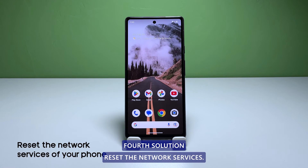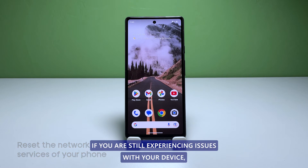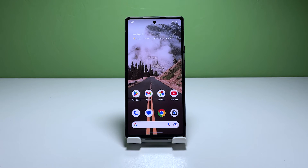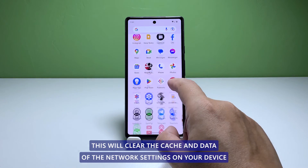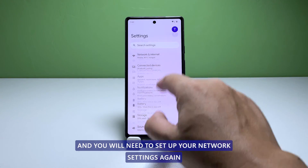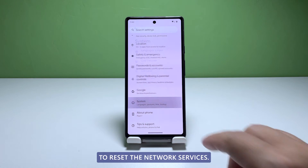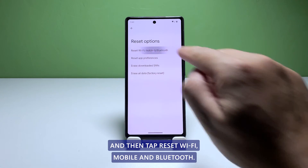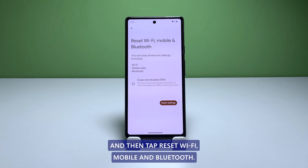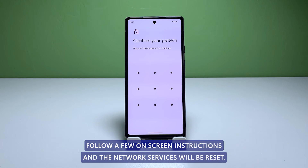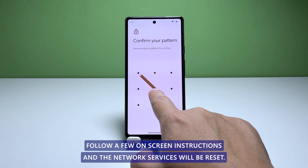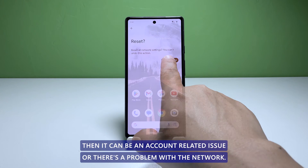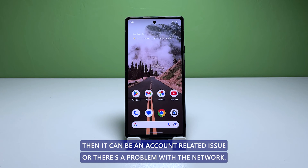Fourth solution: reset the network services. If you are still experiencing issues, you may need to reset the network services. This will clear the cache and data of the network settings on your device, and you will need to set up your network settings again. To reset the network services, go to Settings, System, Reset Options, and then tap Reset Wi-Fi, Mobile and Bluetooth. Follow the on-screen instructions and the network services will be reset. After that, try to see if the problem is fixed, because if not, it may be an account-related issue or a problem with the network.